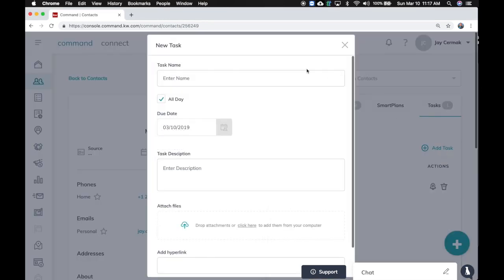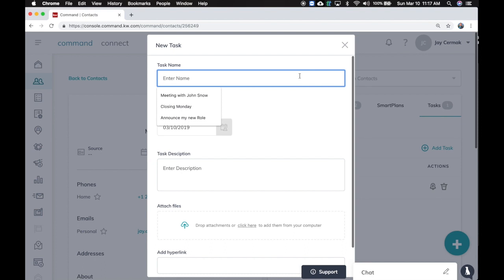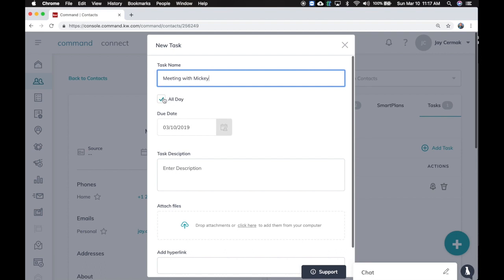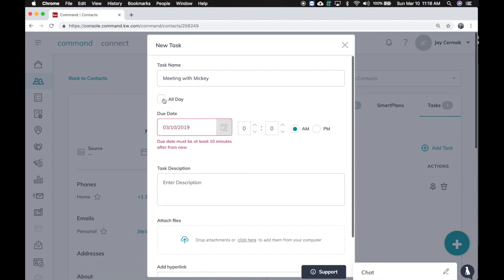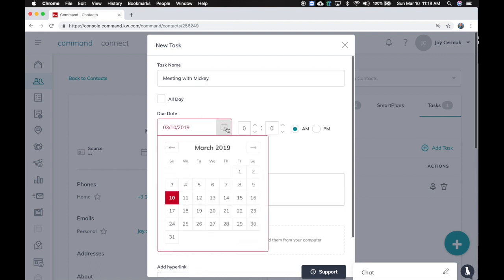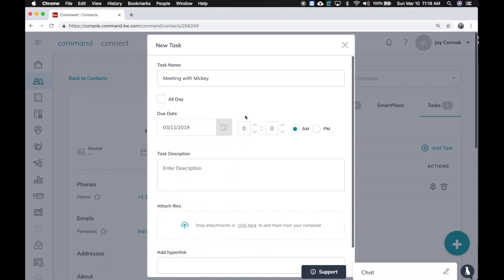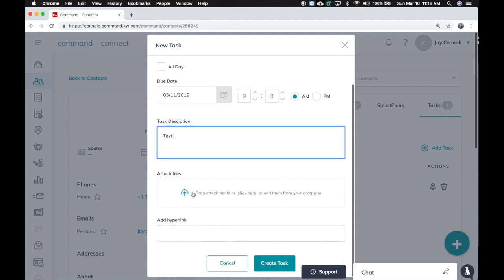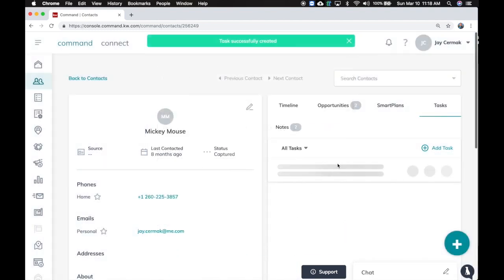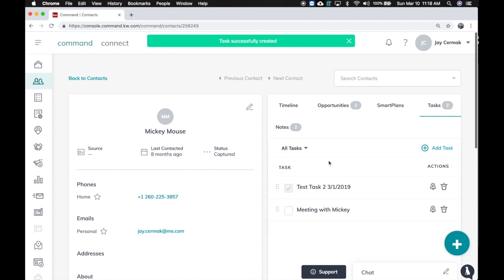From here you can add a task, so if I add a task I can say how about a meeting with Mickey and I can change it from all day to choose a day. So let's say we're going to meet on Monday at 9 a.m. Enter description, test, you can even add an attachment or a hyperlink.